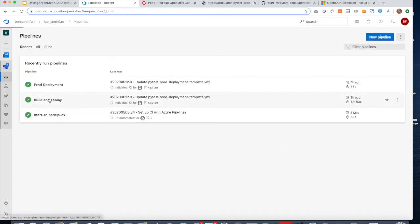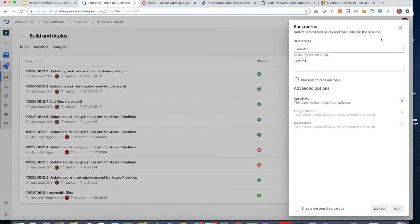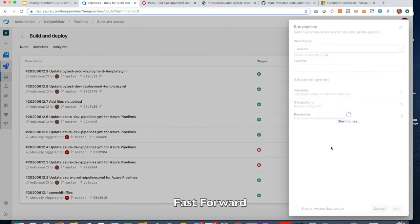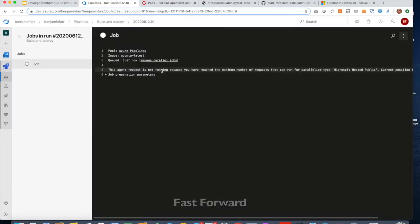Here I've got a build and deploy pipeline, and I am now going to run this pipeline.